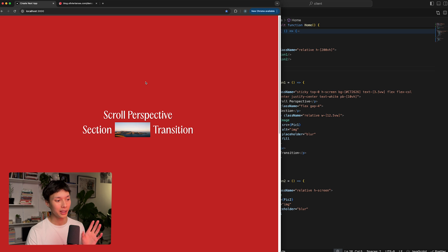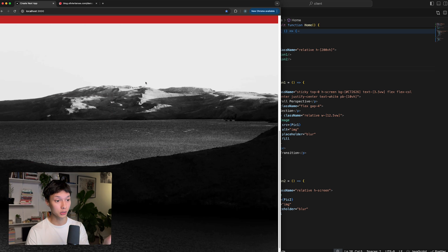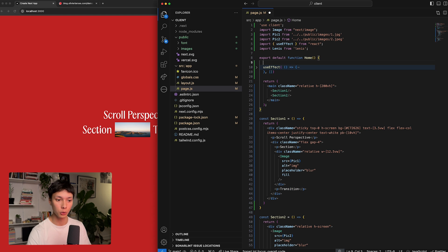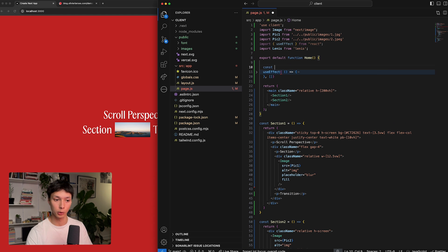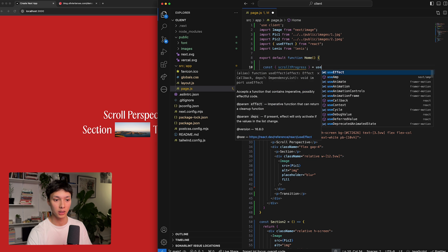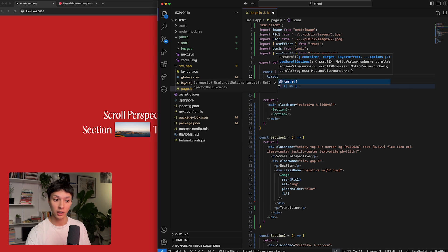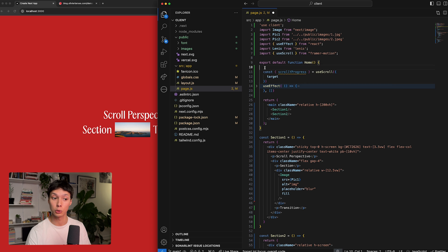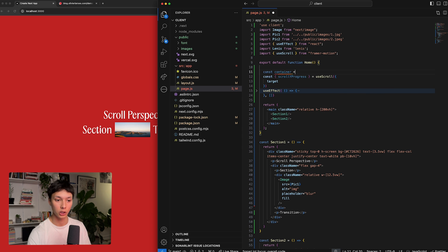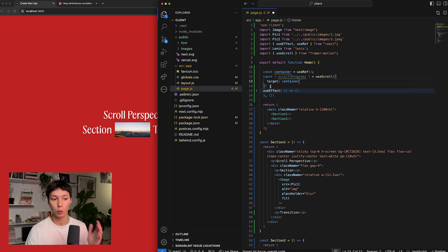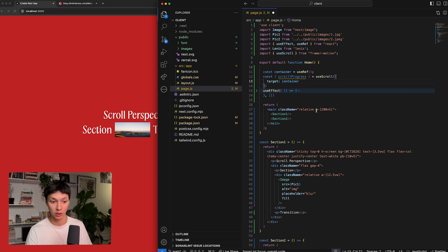Now all we have to do is hook the scroll to those two sections and create some transformations. I like to use the useScroll hook from Framer Motion, which gives us scrollYProgress — a value between zero and one based on scroll progression. I'll create a ref: const container = useRef(), and pass that as the target of useScroll, listening to the parent element with a height of 200vh.